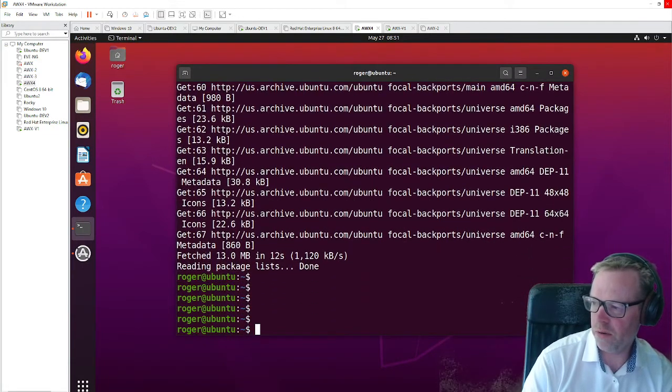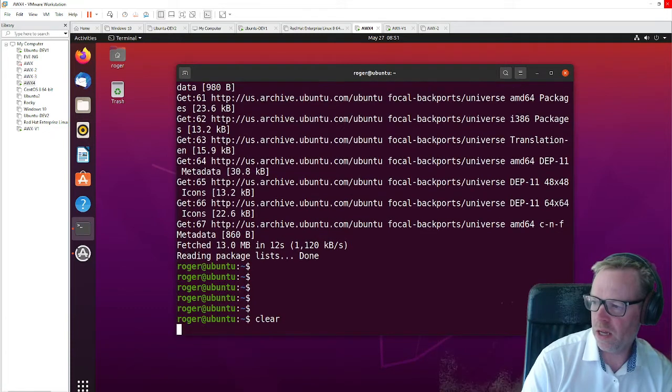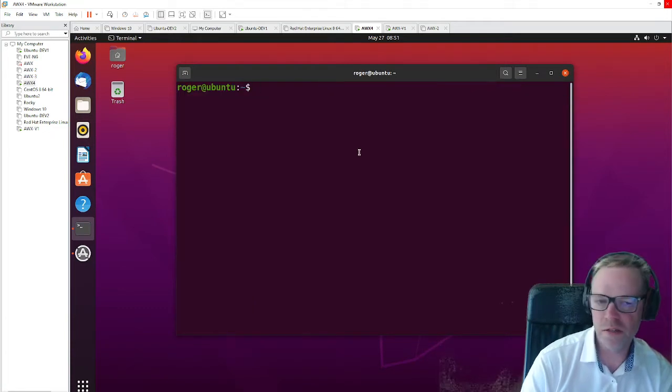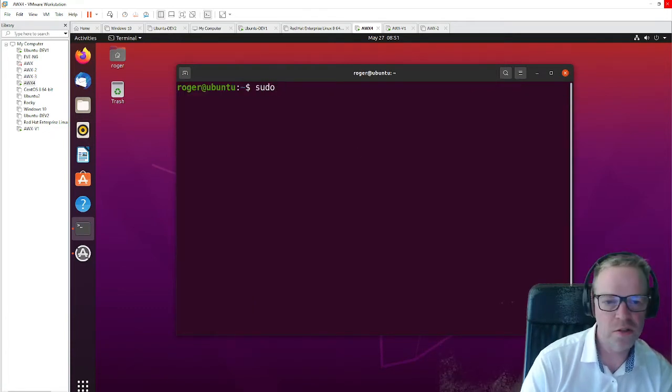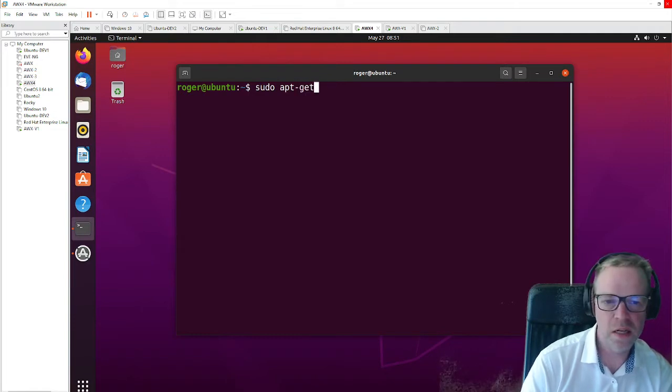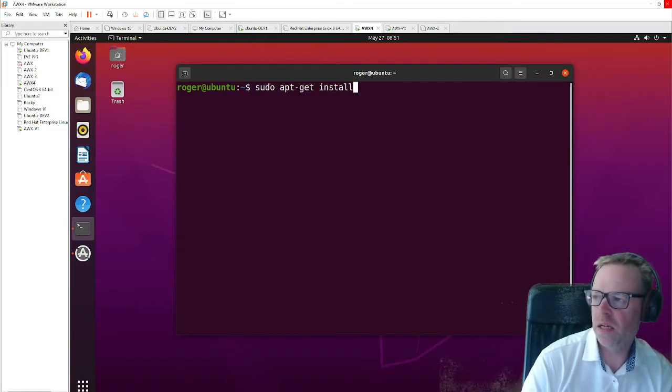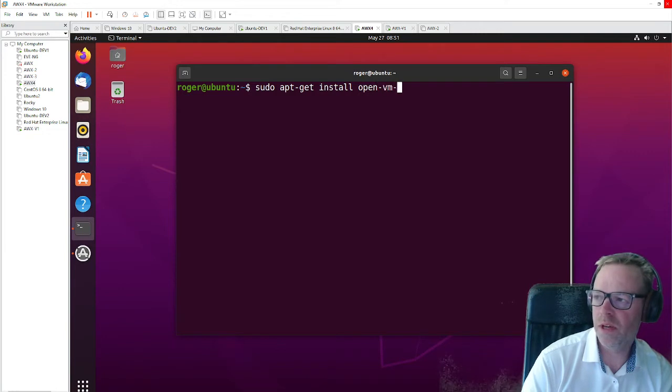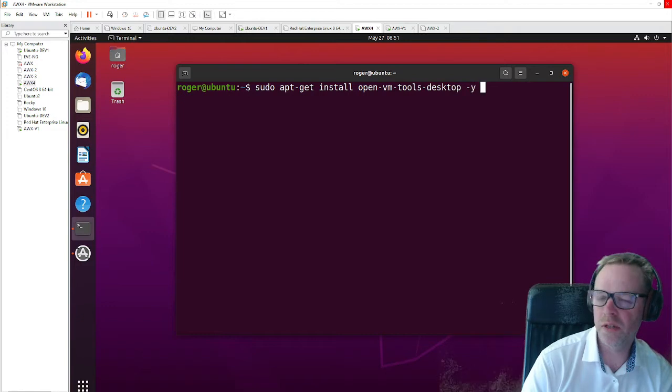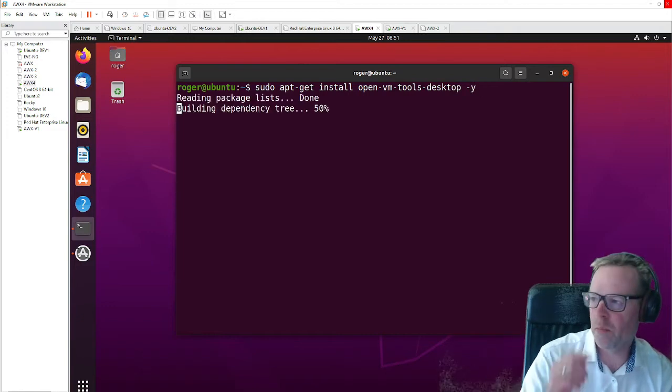So here we are. Now we're updated on the packages. So the command you need is literally sudo apt-get install open-vm-tools-desktop -y.